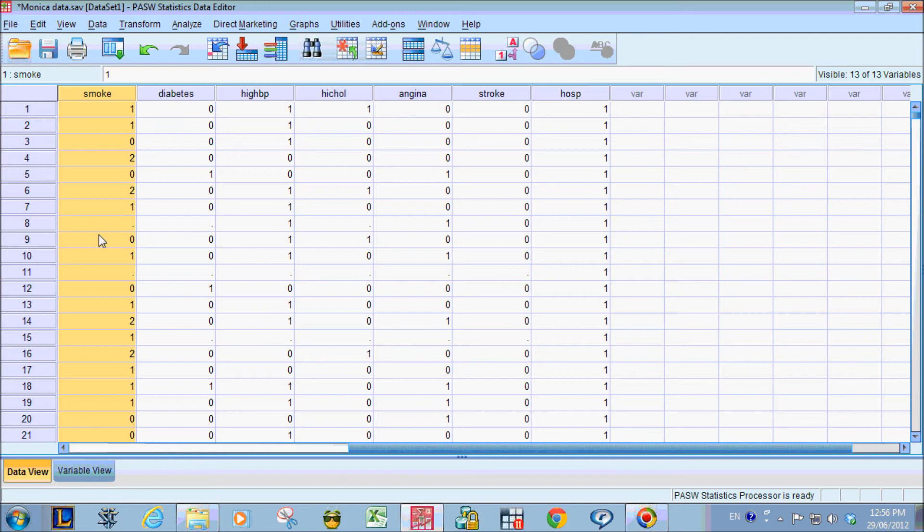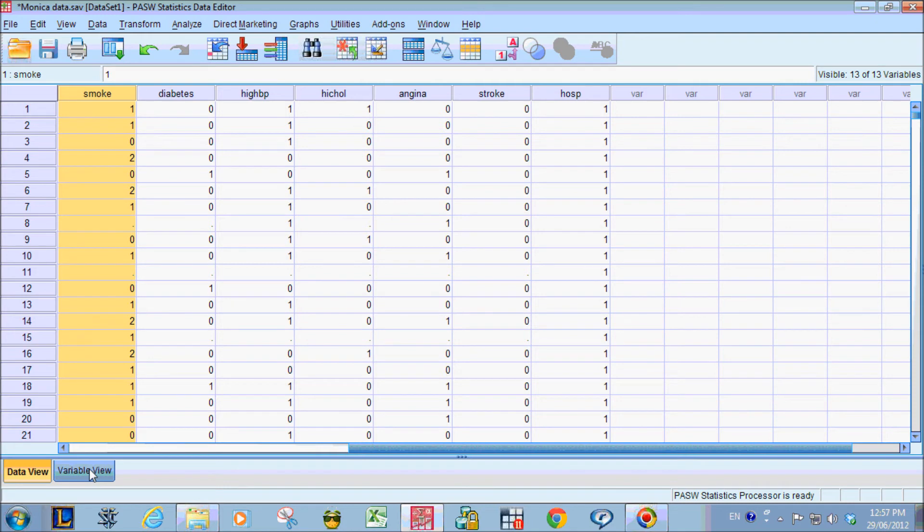0 represents non-smokers, 1 represents ex-smokers, and 2 represents current smokers. We want to apply the value label so that SPSS knows this.